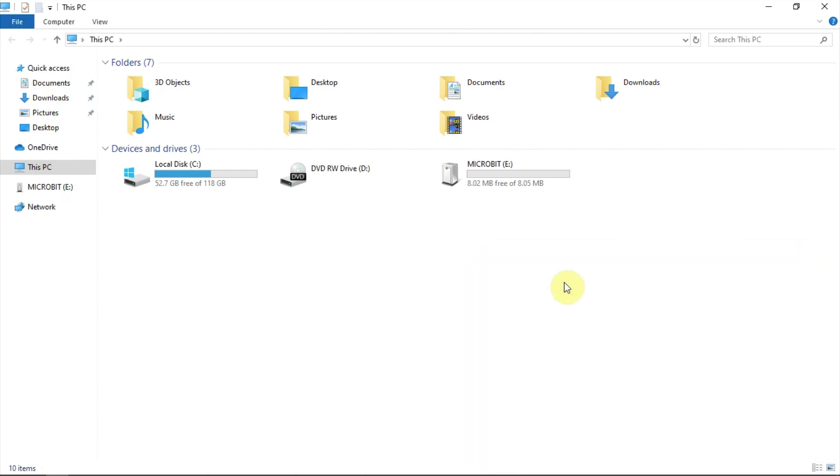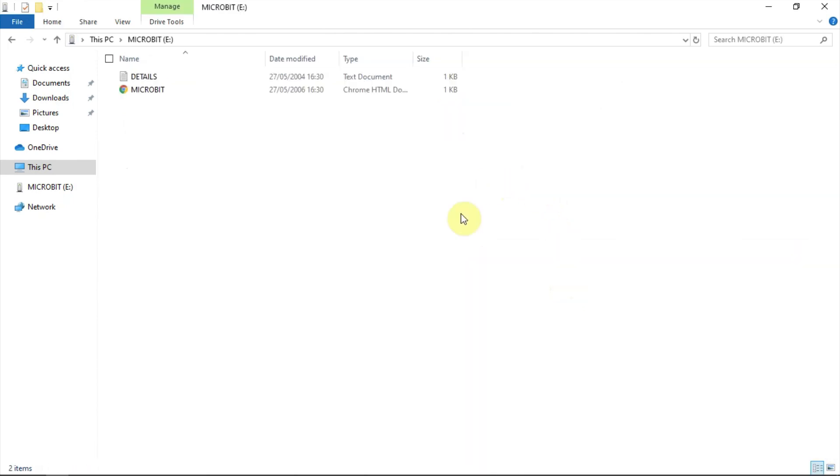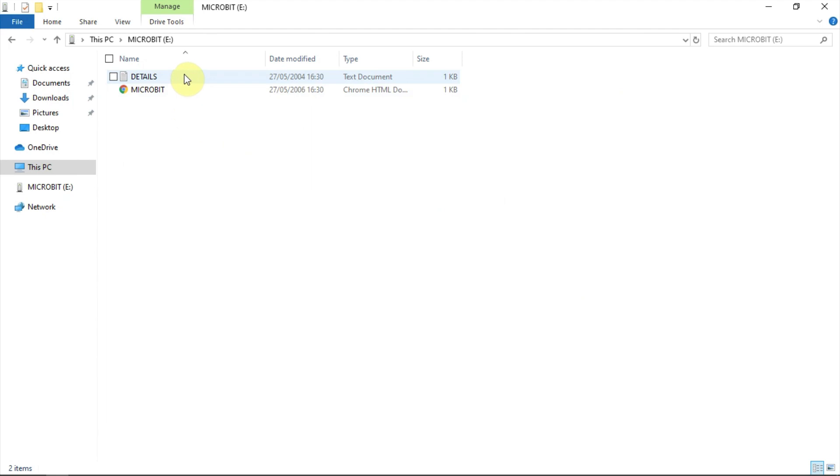If you double-click the microbit drive, which is showing up as drive E here, you'll find two files, an HTML file called microbit and a text file called details.